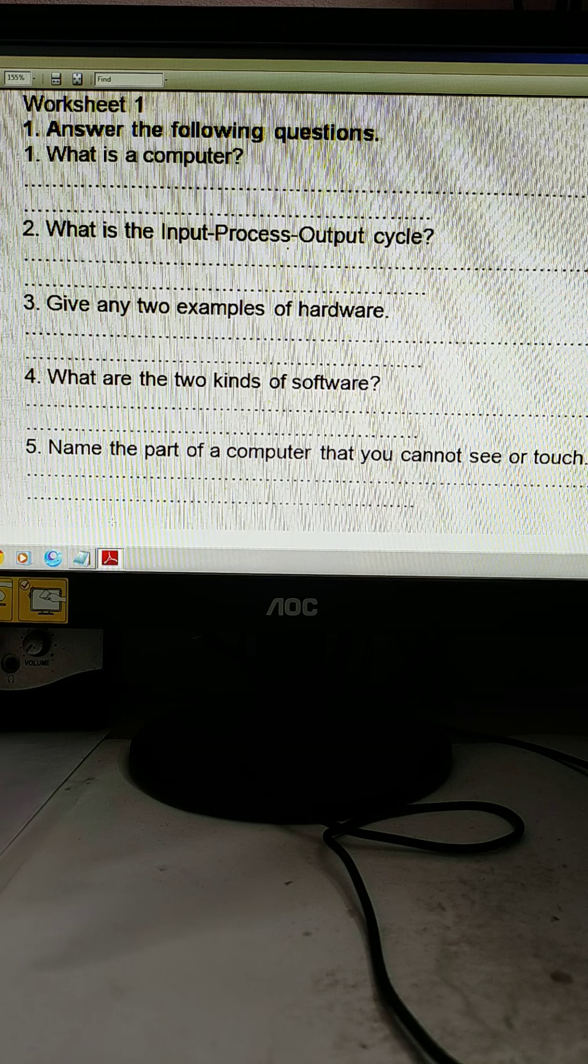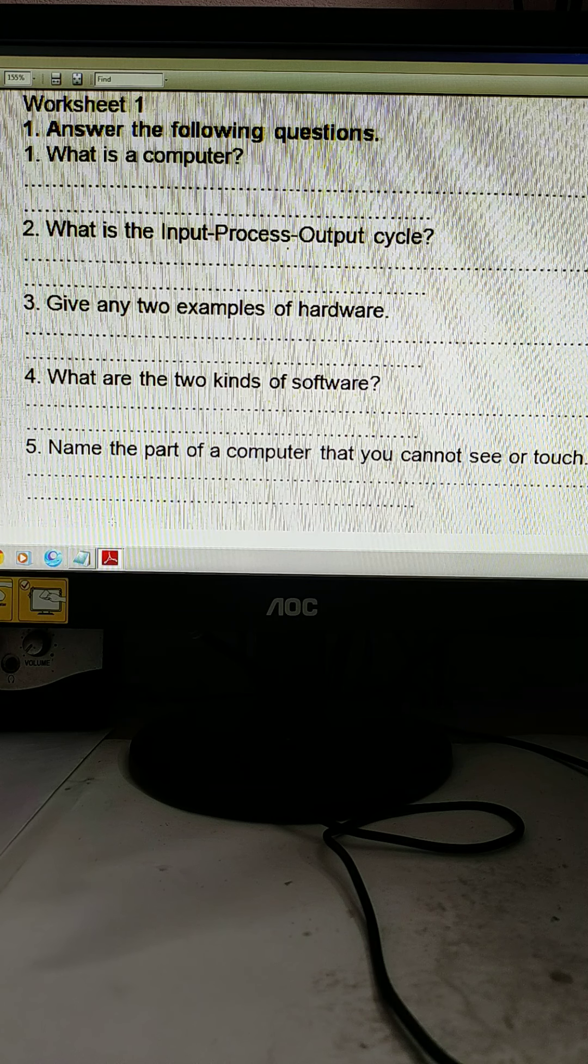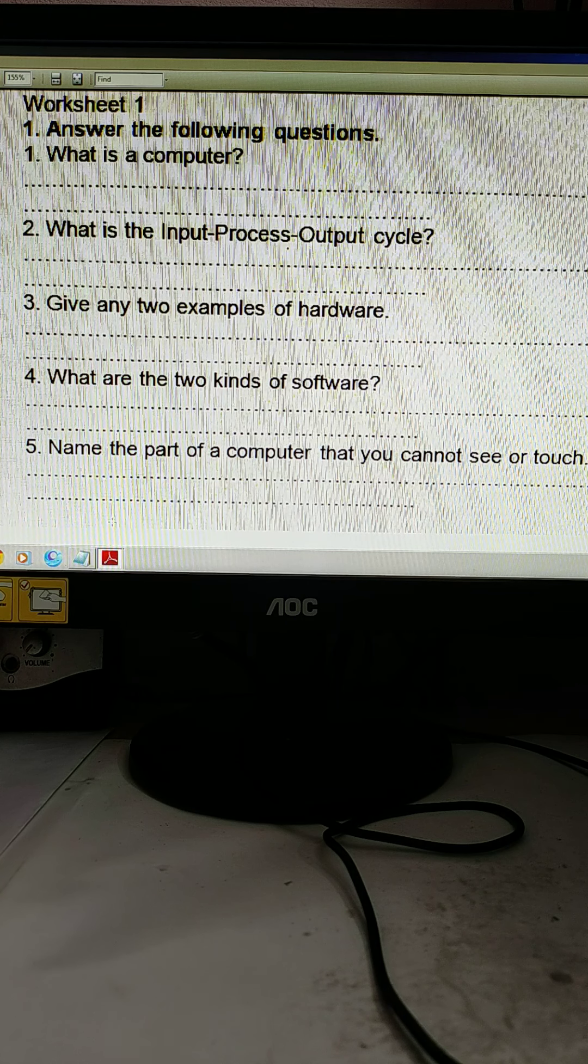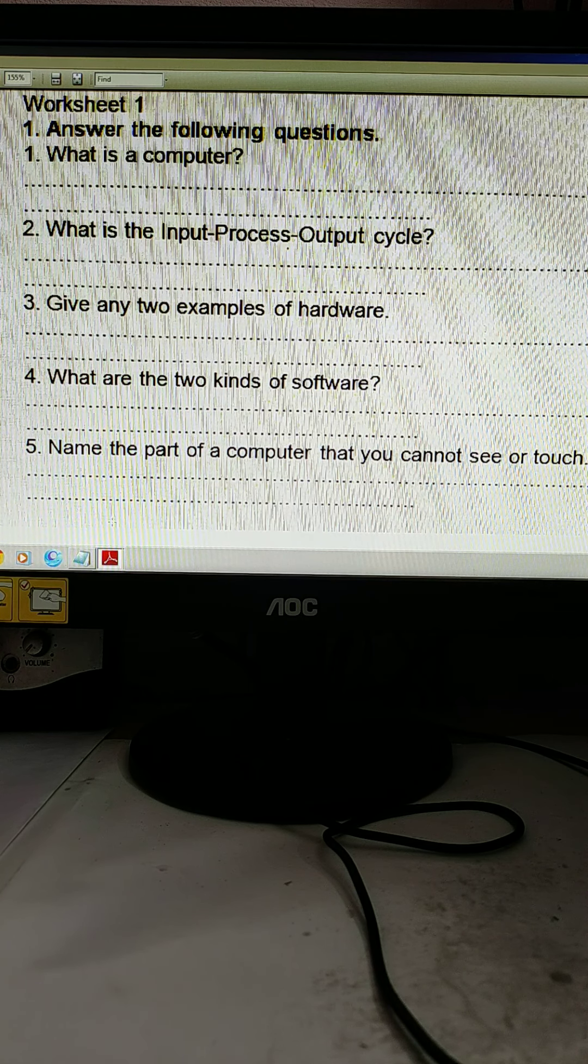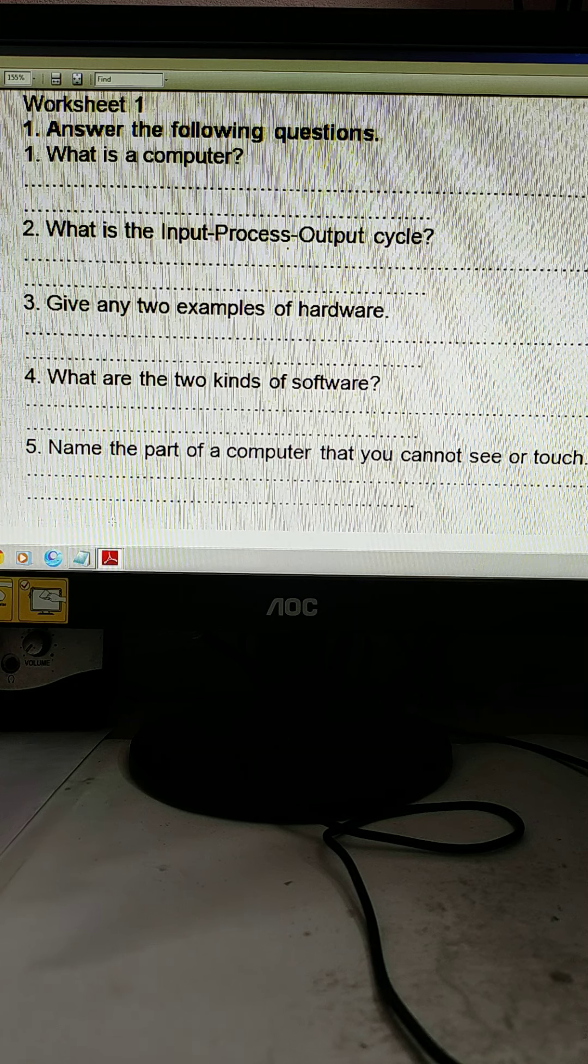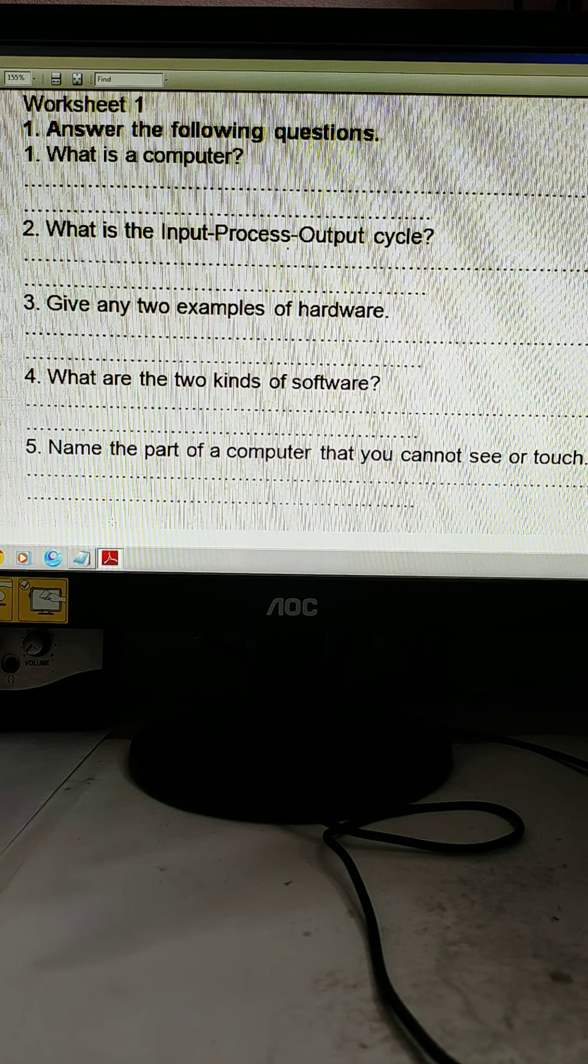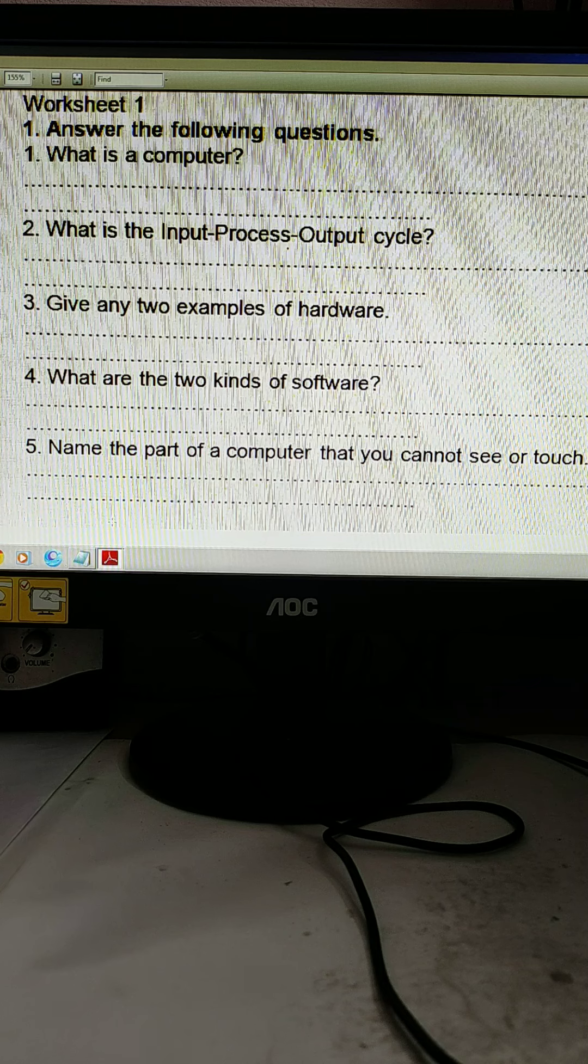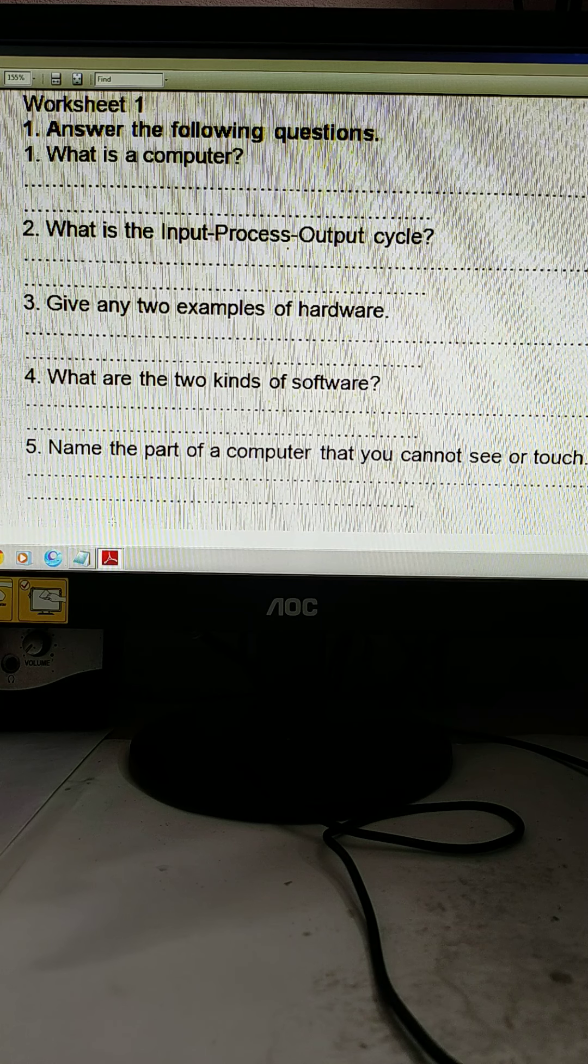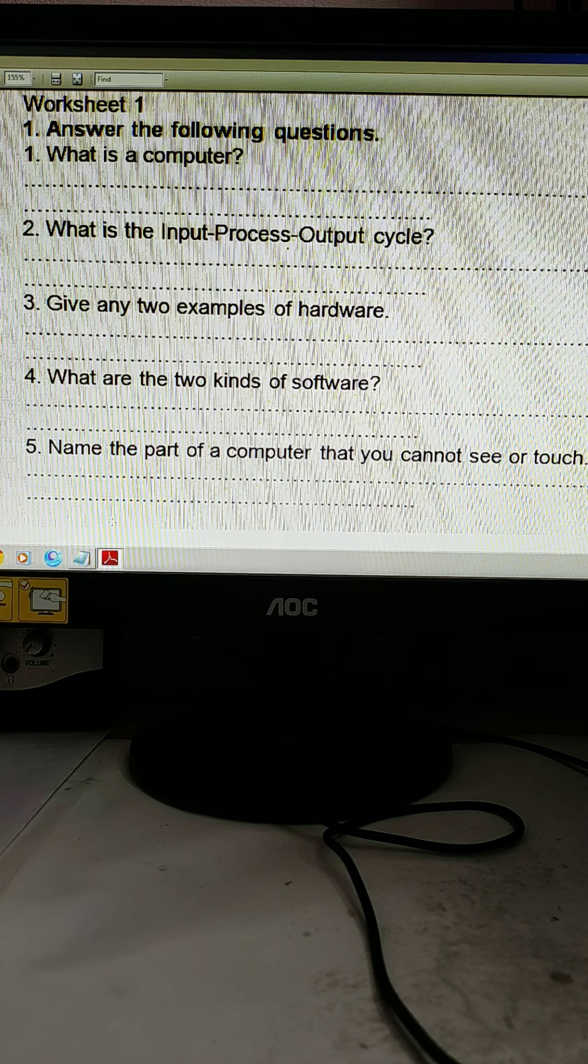What is the input process output cycle? So the computer needs input. Suppose you are inputting something on the keyboard, that 2 plus 2, that will be processed in the CPU and the output you will get is 4. This is called input process output cycle.